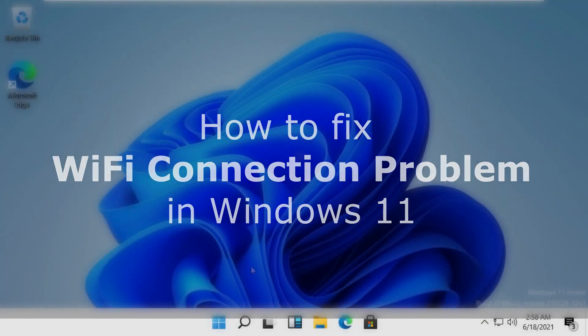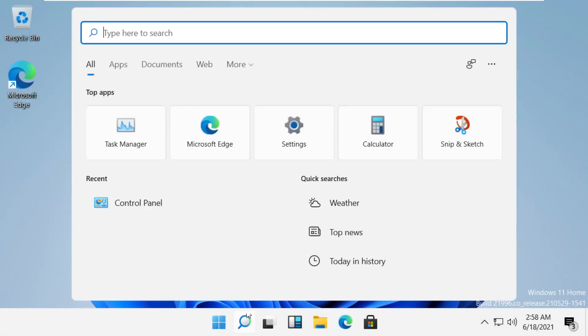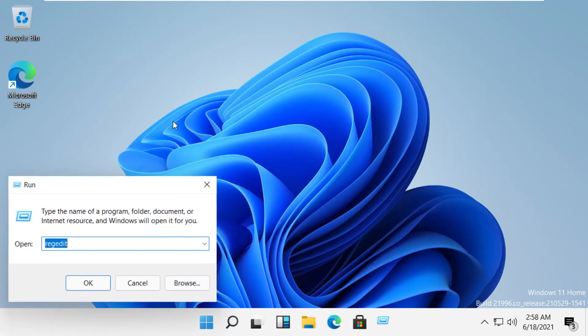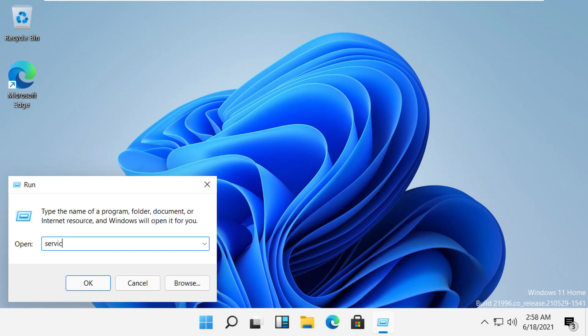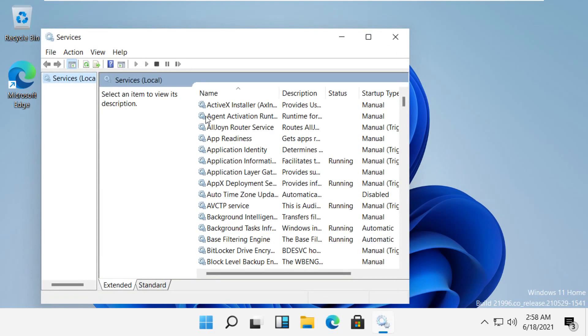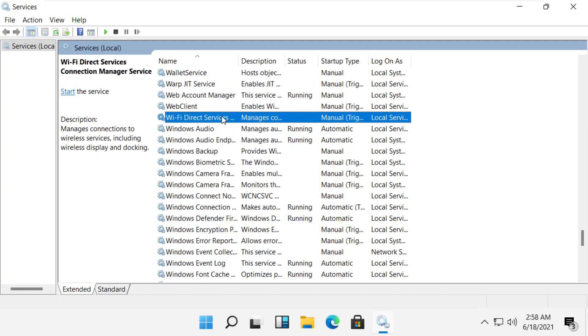Let's see how to fix Wi-Fi connection problems in Windows 11. Click on the search icon, type 'run', and open the Run app. Then in the text box, type 'services.msc' and click OK.